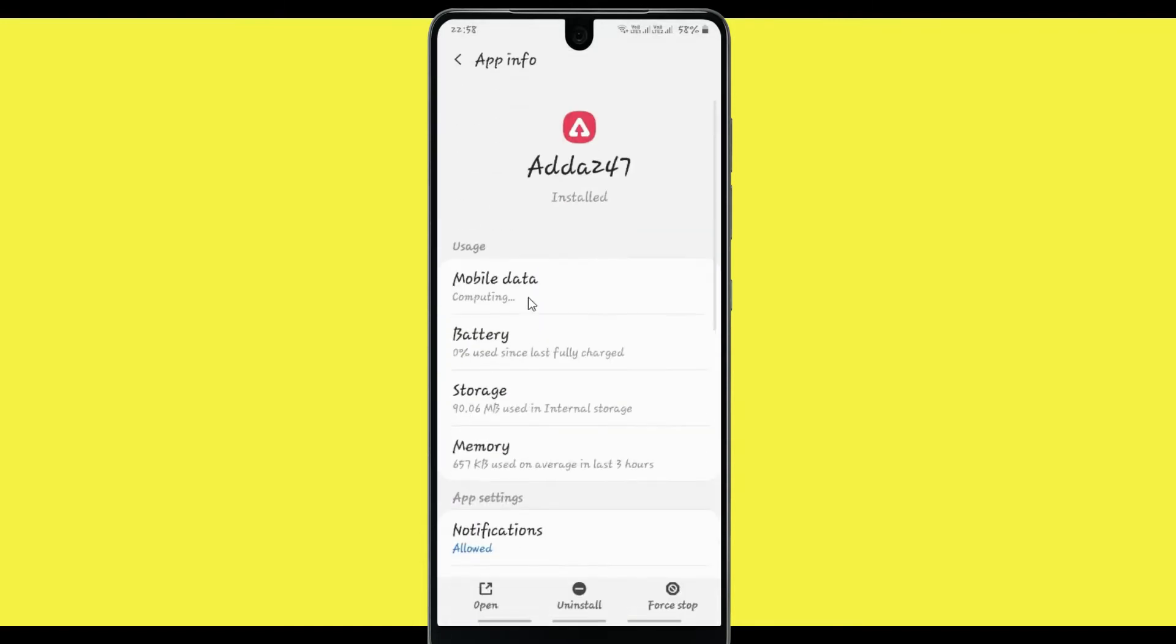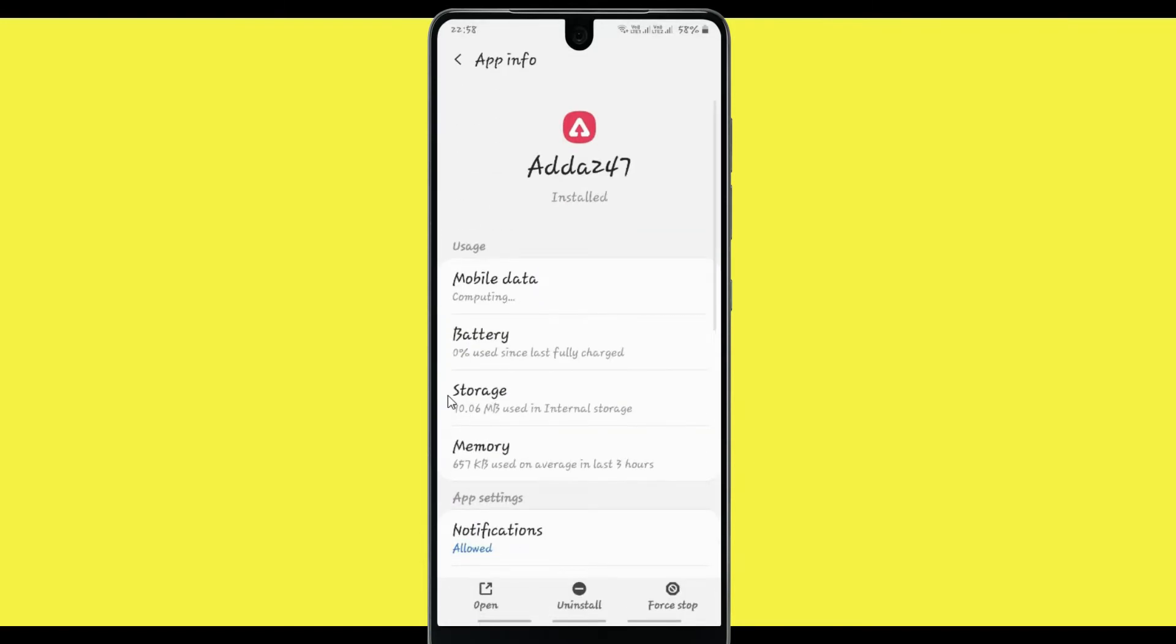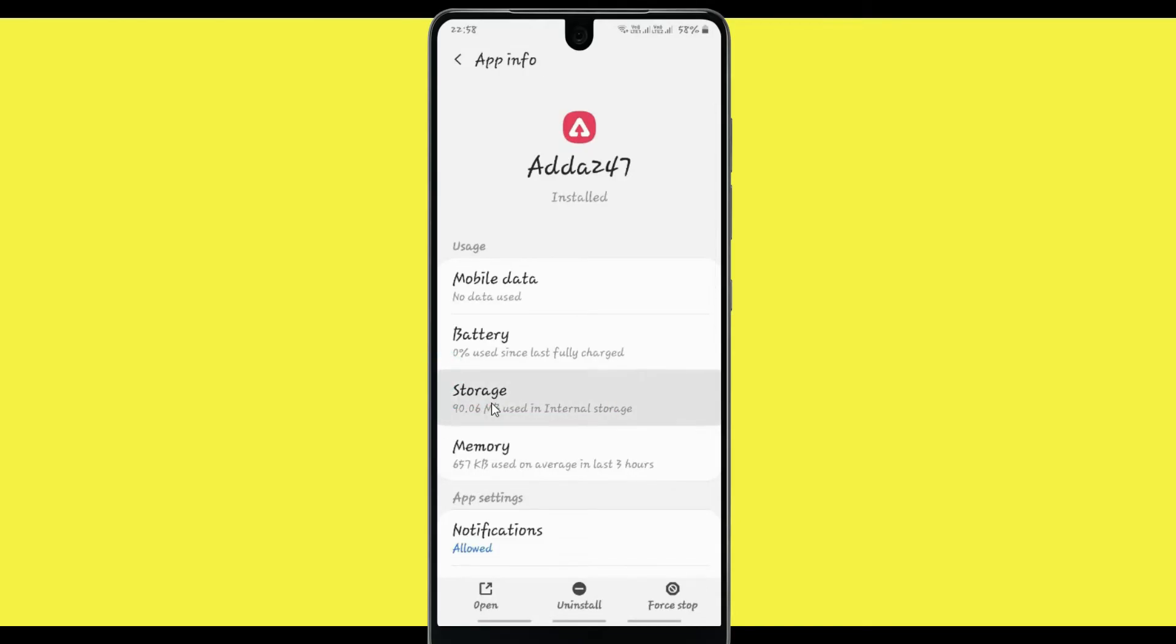When you click on this application, click on the storage option. Now open storage.